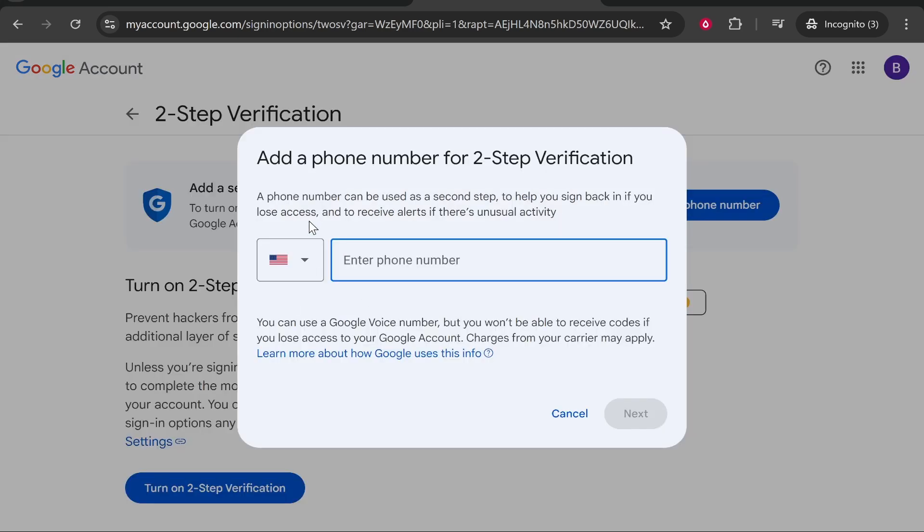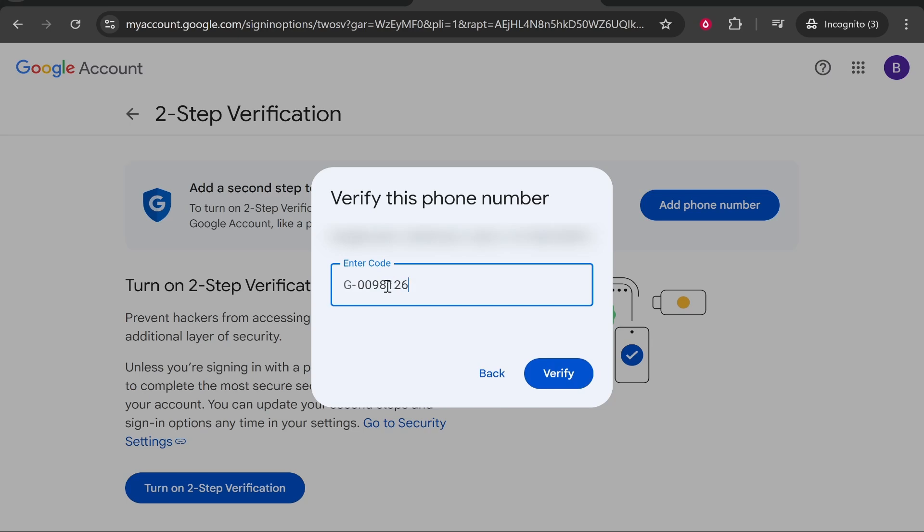Then go ahead and enter in your phone number. After you've entered in your number, Google are going to send you an SMS message with a verification code. You just want to enter in that code here. Then click verify.